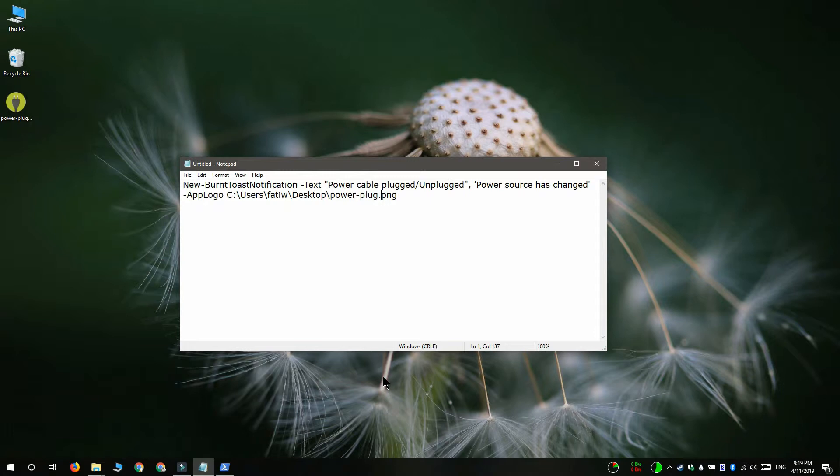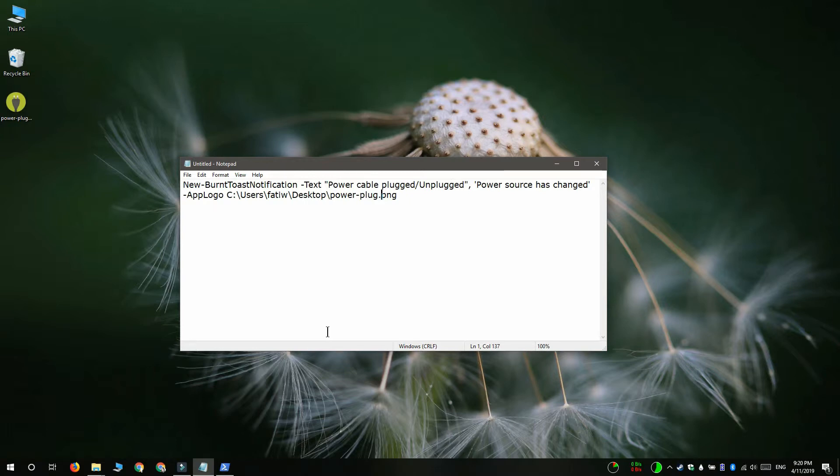Replace title of notification with the title of the notification and replace body of notification with what you want the notification to say. And finally you have to replace path to your icon image with the complete path to the image that you want to use in the notification.